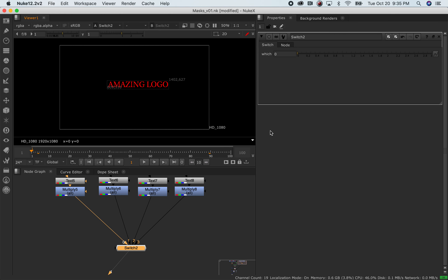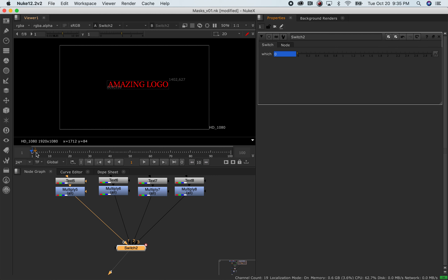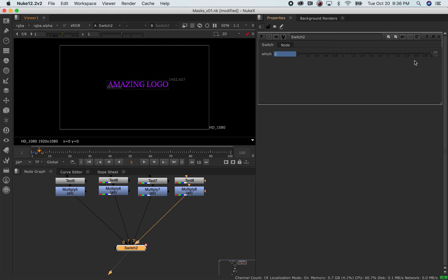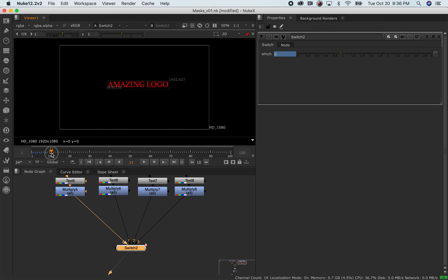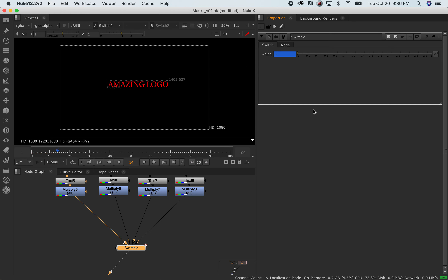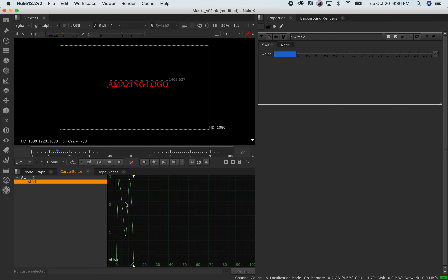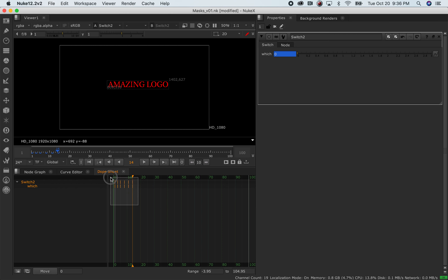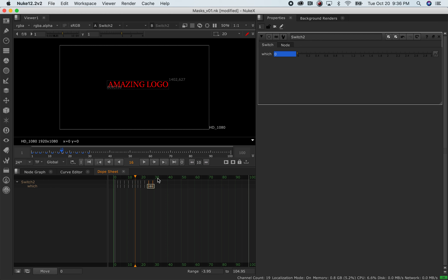If I go to one it switches to the number one input, same for two and three. Just like anything else in Nuke I can keyframe this. I'll go to frame one, set it to zero, hit 'set key', then go to frame three, change it to three, and put different keyframes with different values to try and randomize this. I can go to the curve editor or the dope sheet, select all keyframes, hit command C to copy, move by a few frames, and hit command V to paste, adding some variation.